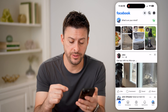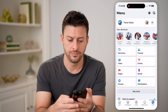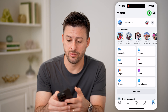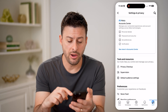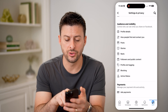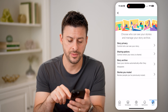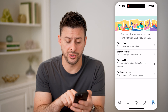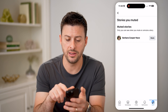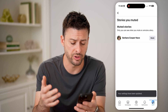The easiest way to do it is to tap on the menu button at the bottom, then tap on the gear icon at the top. Now all you need to do is scroll down until you find Stories, right under Post, and tap on that. You'll see at the very bottom Stories You Muted — tap on it, and you'll see the ability to unmute that specific person's story.